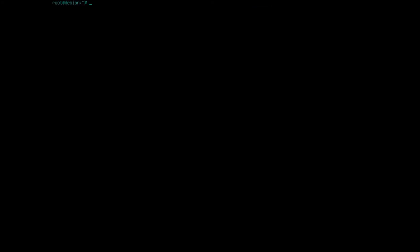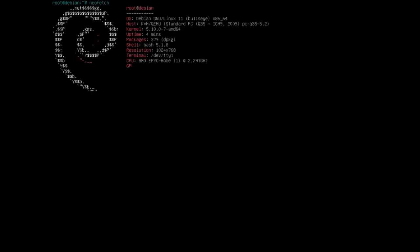Let's take a look at neofetch. There we go. Like I said, very very small amount of applications installed.